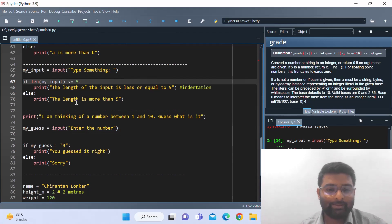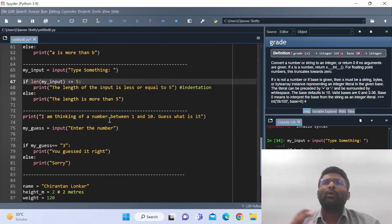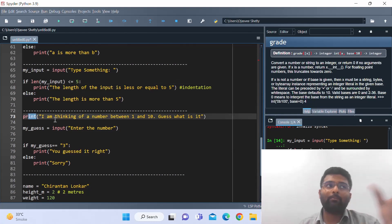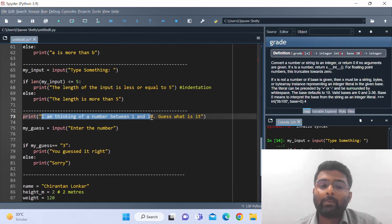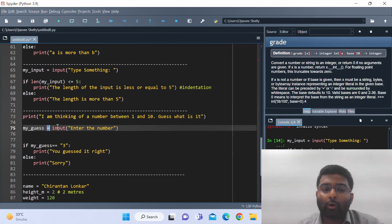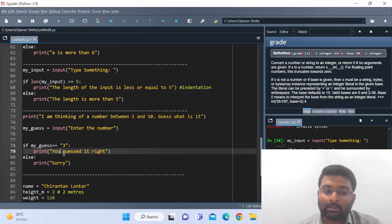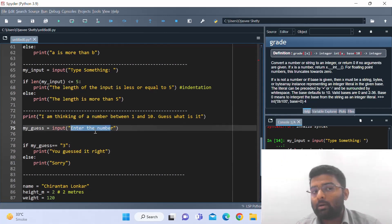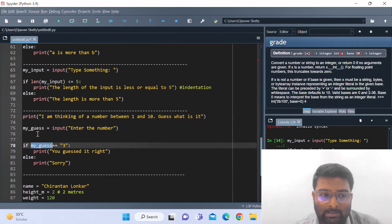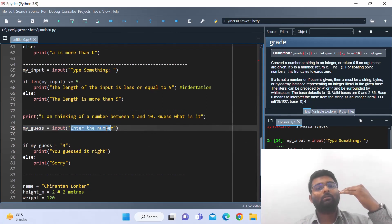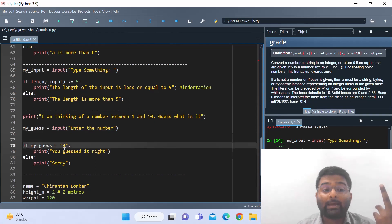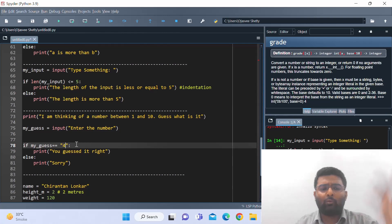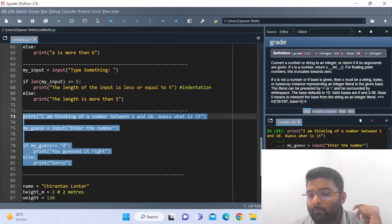Let's now play a guessing game — something we all played as kids, guessing what number is on someone's mind. I print the statement: 'I'm thinking of a number between one and ten, can you guess what it is?' I've already set up the logic: if the guess is three, the guess is right; else any other guess is wrong. I ask the user to input a number, which gets stored in my_guess. If my_guess equals three, it's right; else it's wrong.